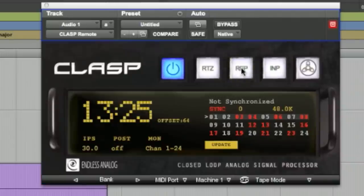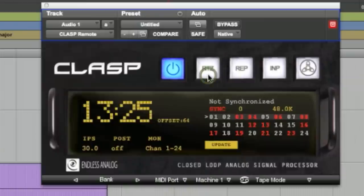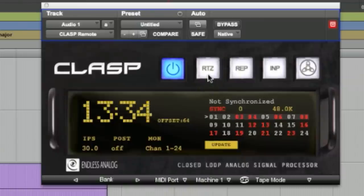The next button is the return to zero button. It's very simple. You just click it. It rewinds the tape deck back to the beginning for you.